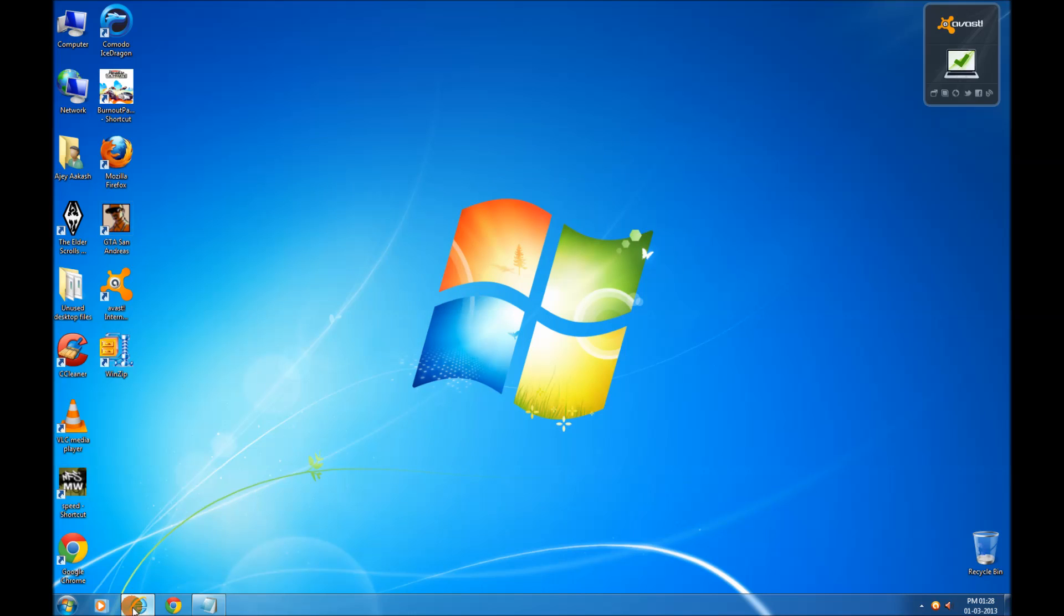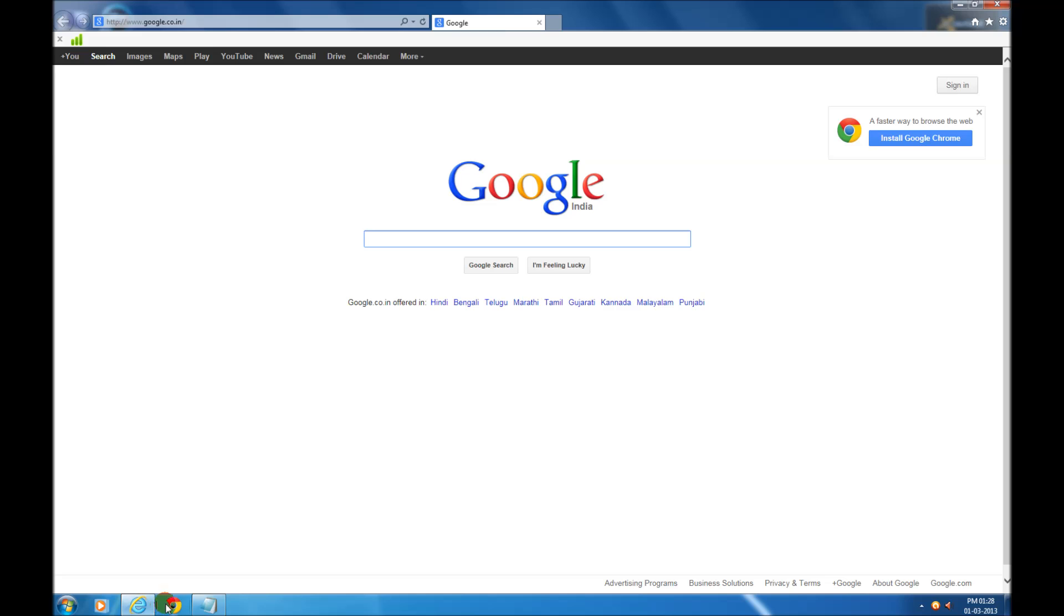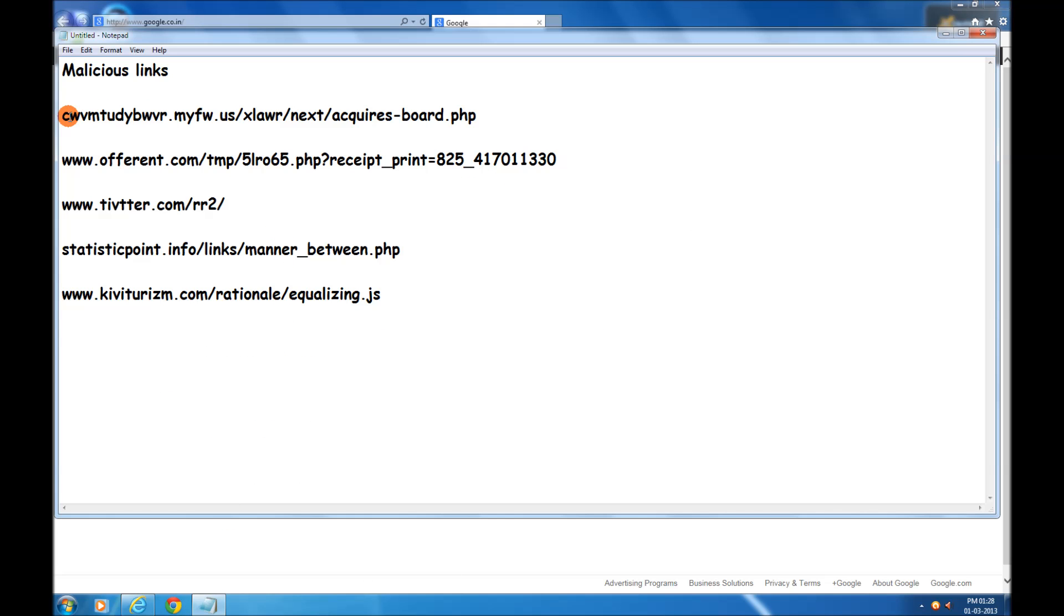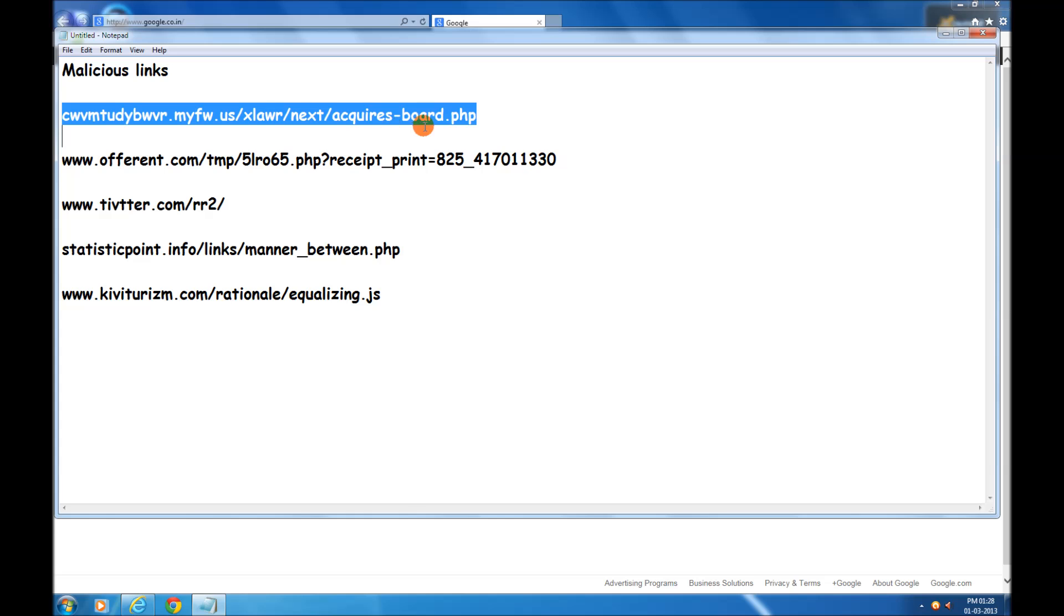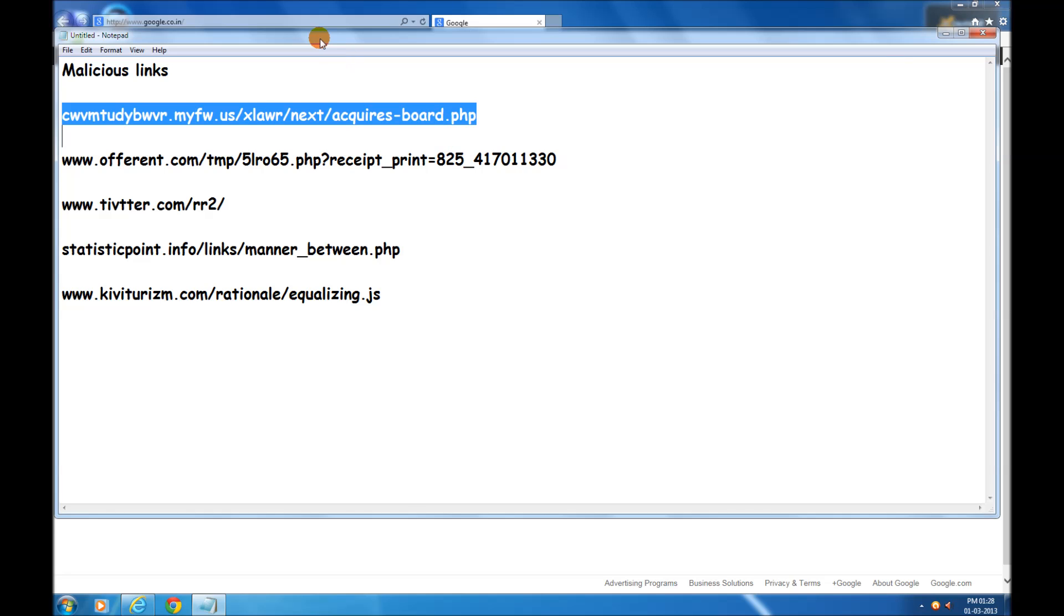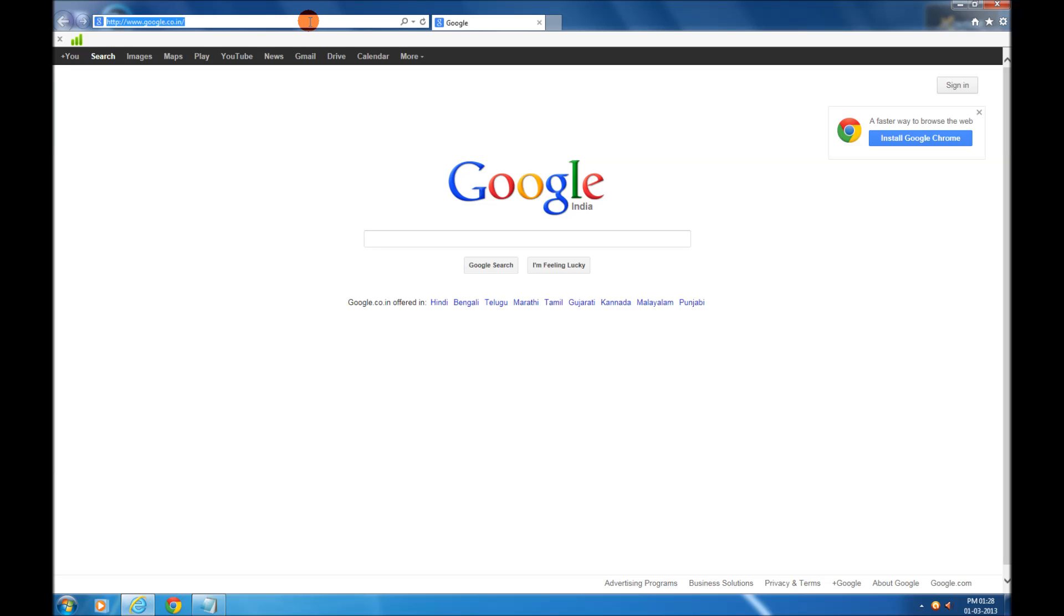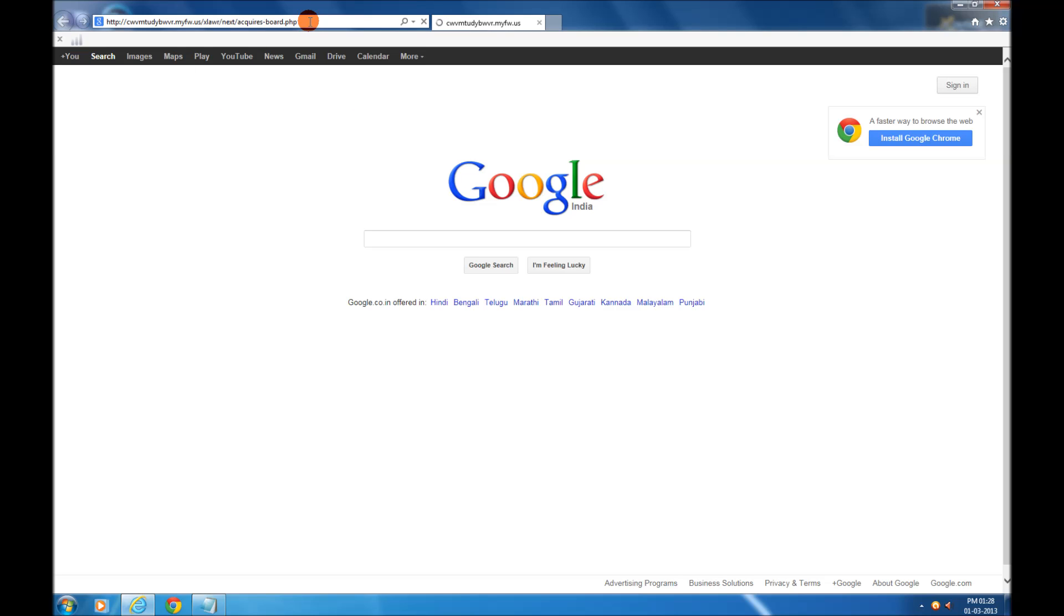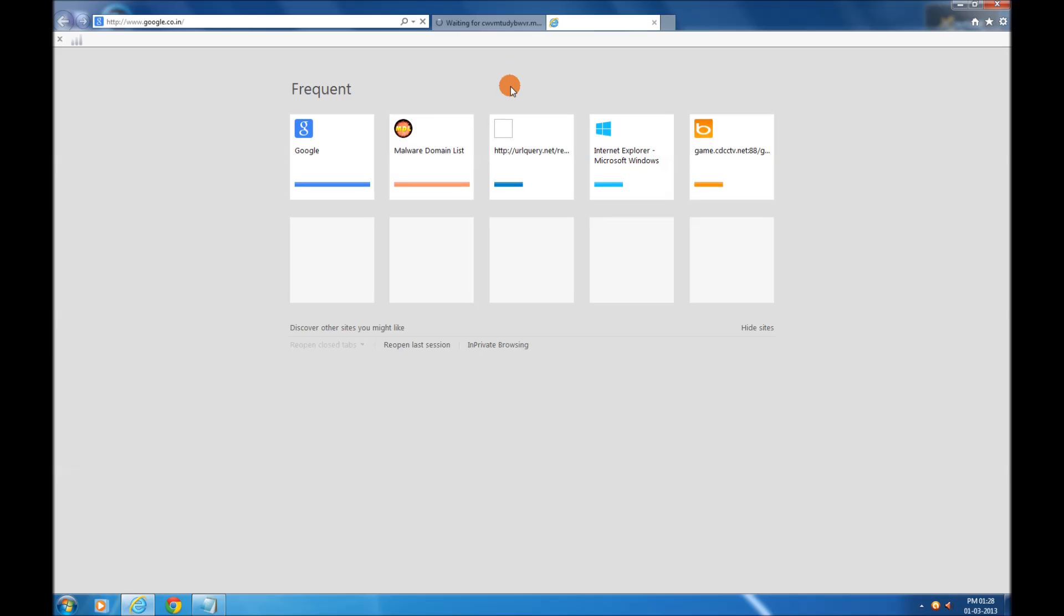On this Internet Explorer, I have got some malicious links. Let's take the first one. Let's load it in, take some time I think so. Let me go for the second one.